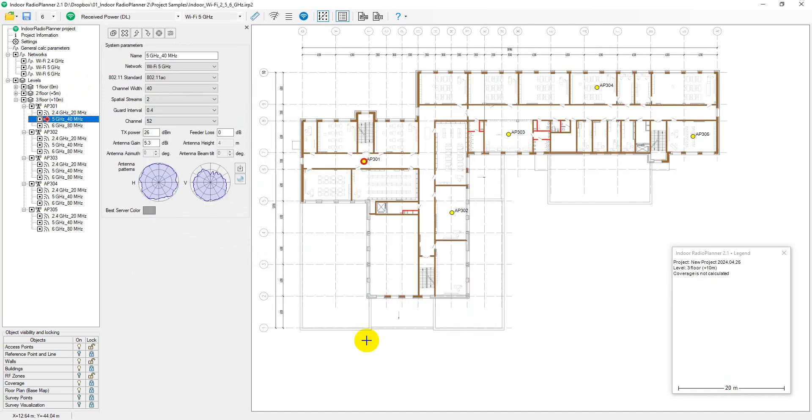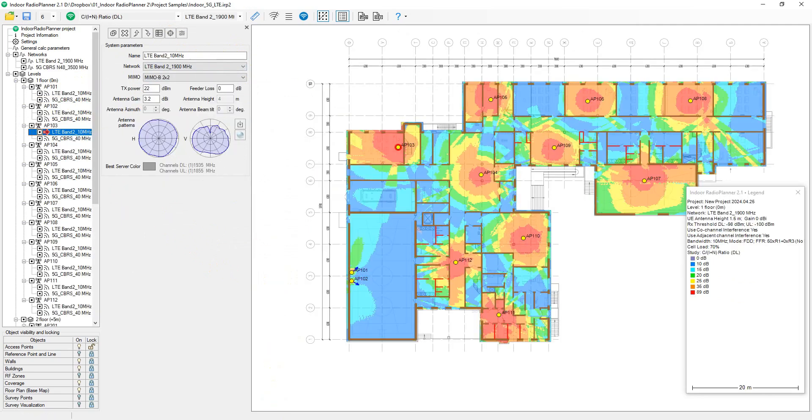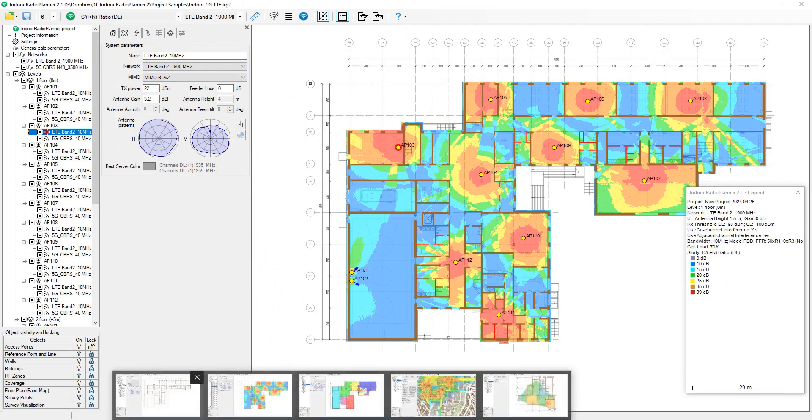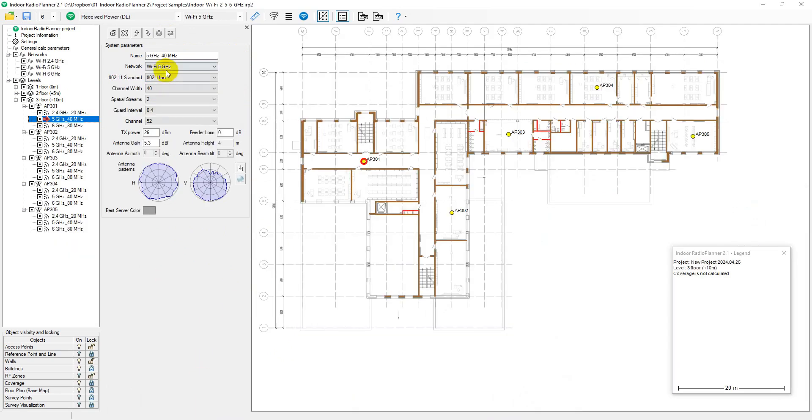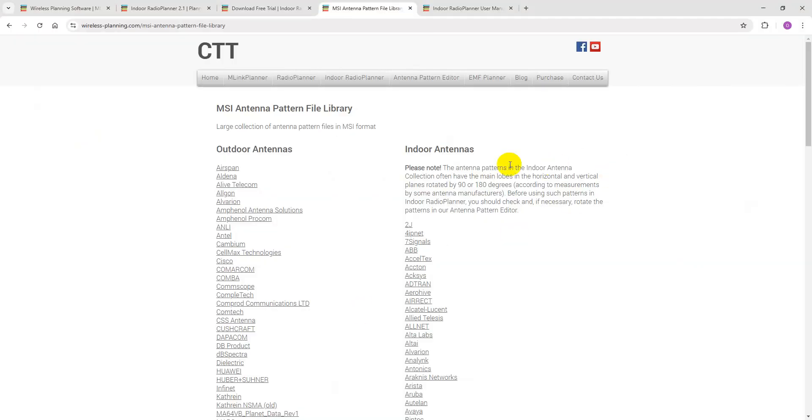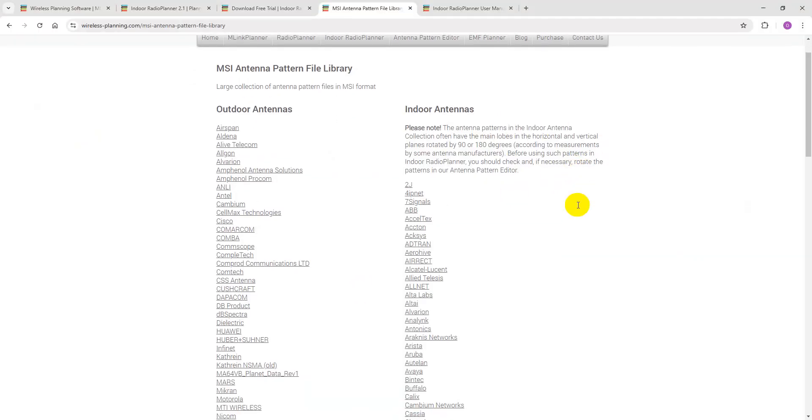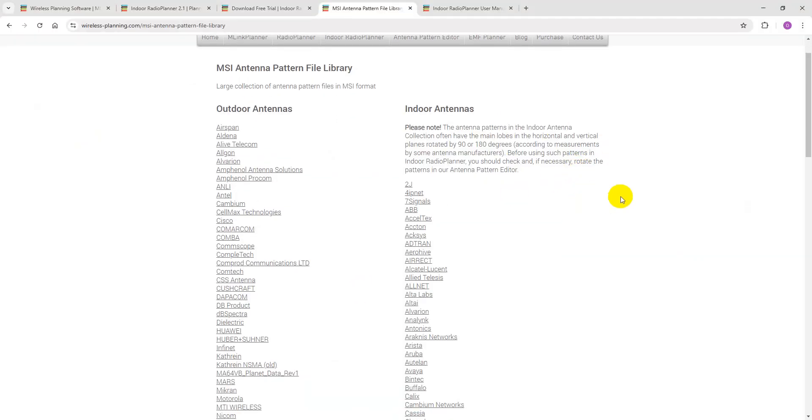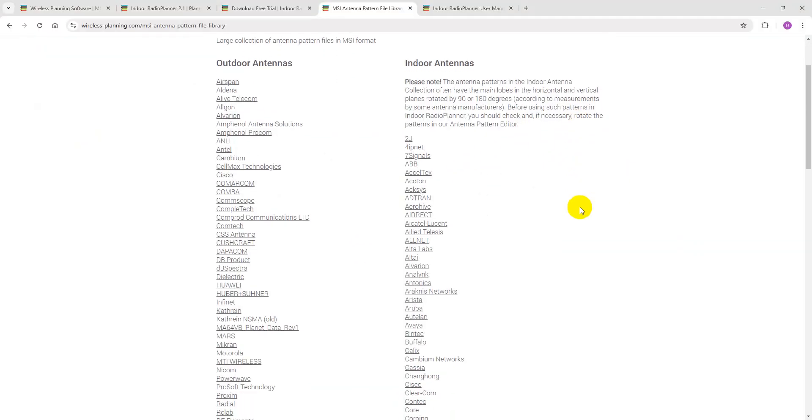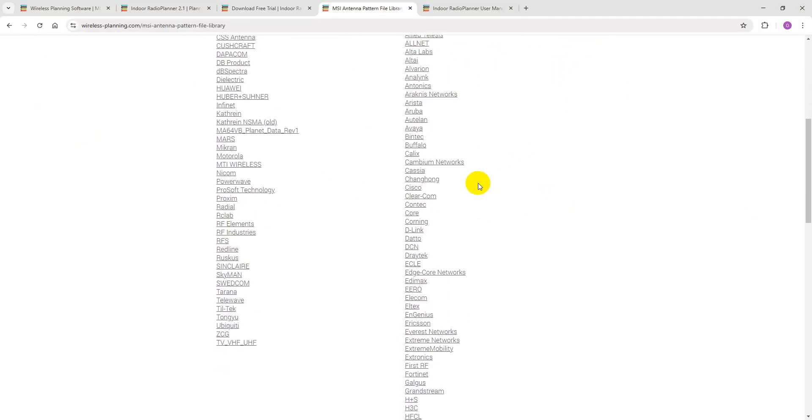The base station parameters for different systems vary based on each system's features. However, the overall approach is similar. Enter the parameters of the transceiver and antenna and select the antenna pattern in MSI format. Our website's MSI antenna pattern file library section has numerous Wi-Fi access point antenna patterns, making it easy to find the one you need.